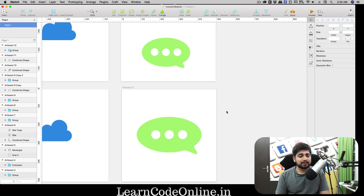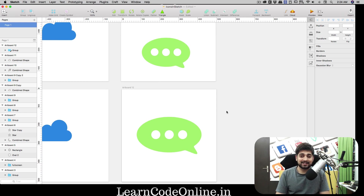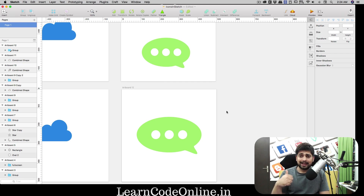That was a quick explanation of all three icons and some extra tips in Sketch. Join the YouTube channel and see you in the next video!